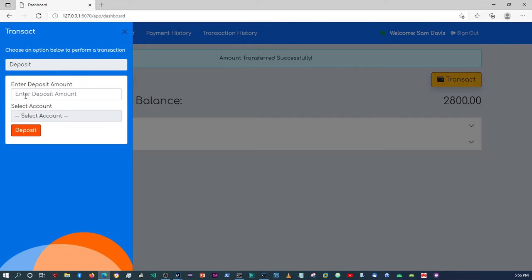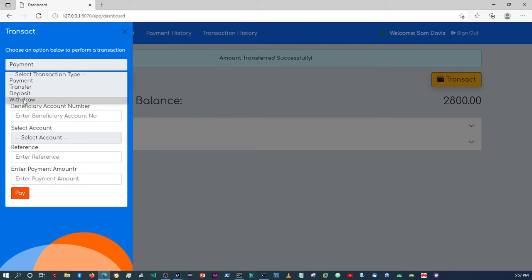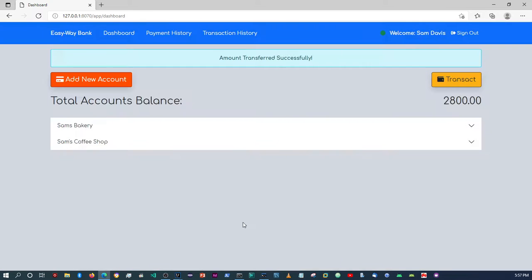Now we're going to work on the withdrawal. The payment we will work on last because there are a couple of things that need to be set up there. The withdrawal should be a bit easier. I know that withdrawals are usually done at an ATM, or nowadays banks allow you to withdraw to a cell phone number and then go to an ATM to collect, but we're just having fun here — we'll just pretend we're withdrawing an amount from an account.